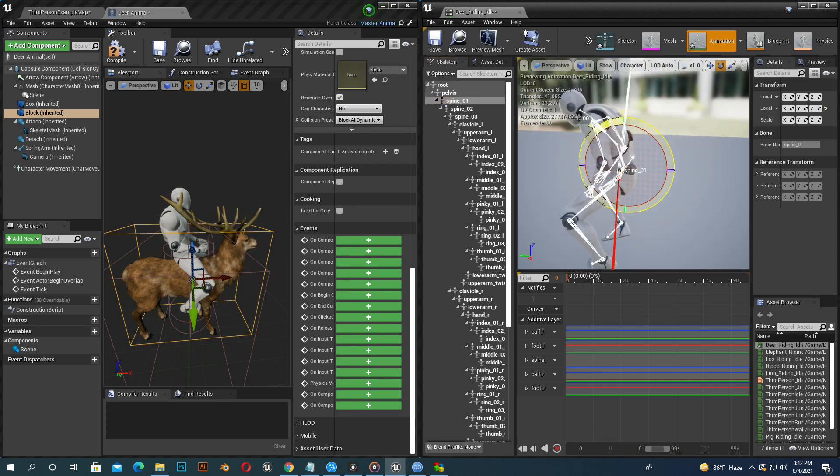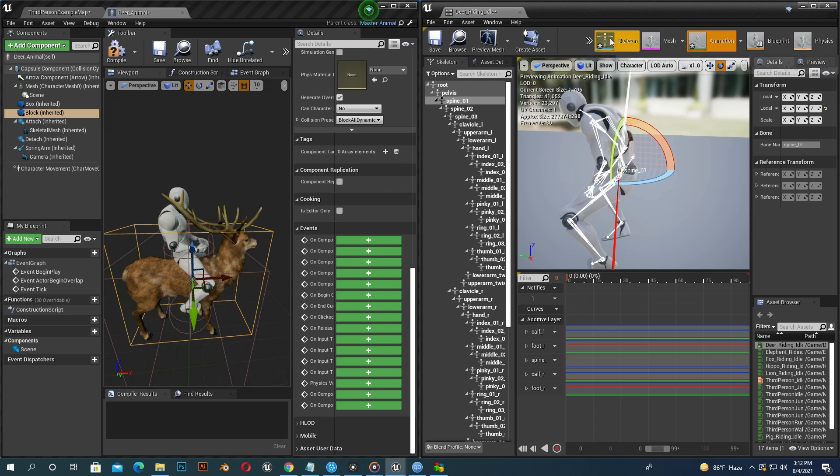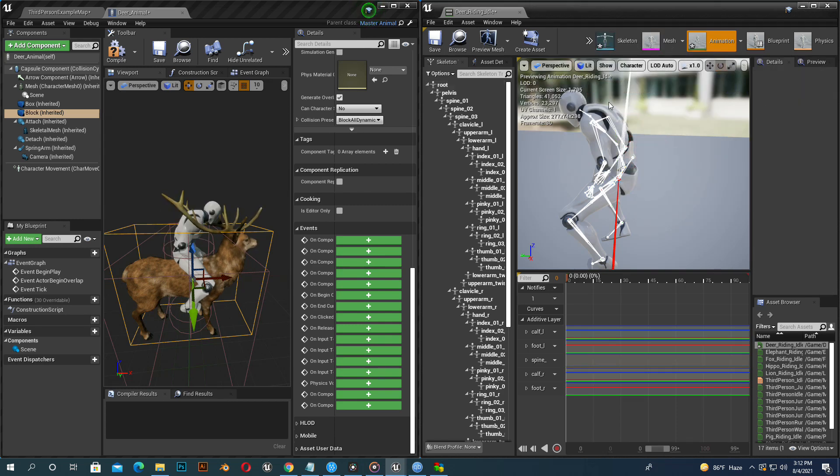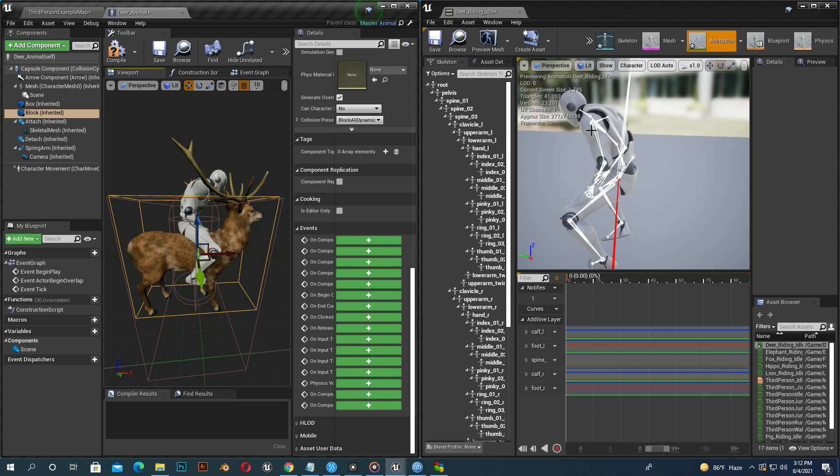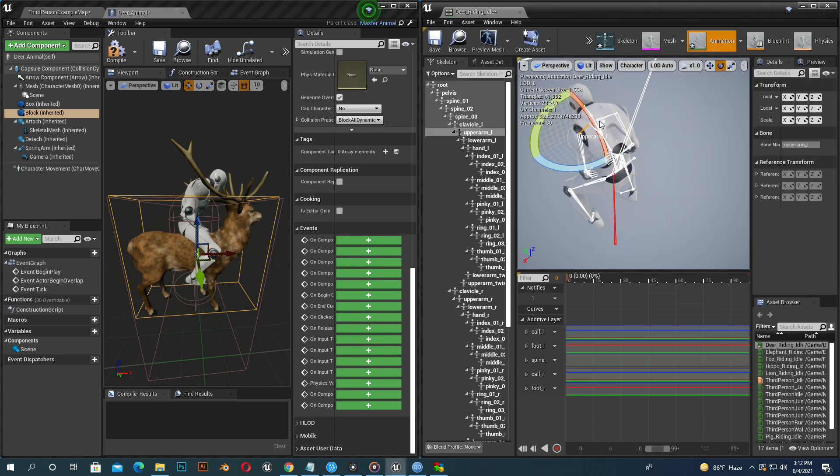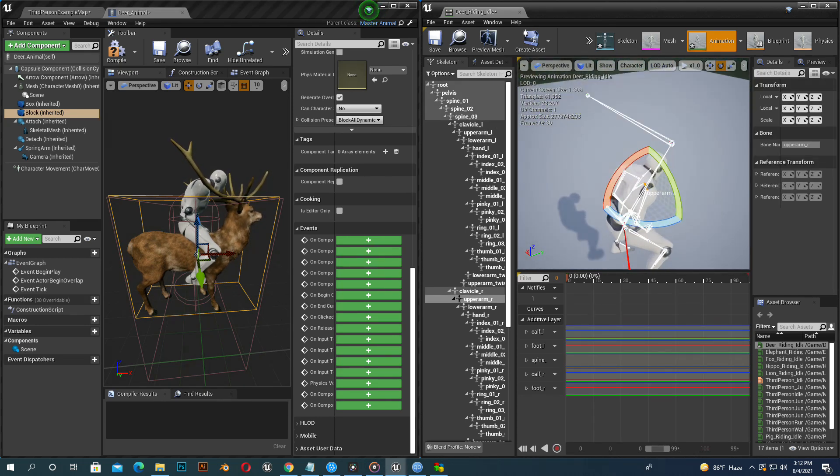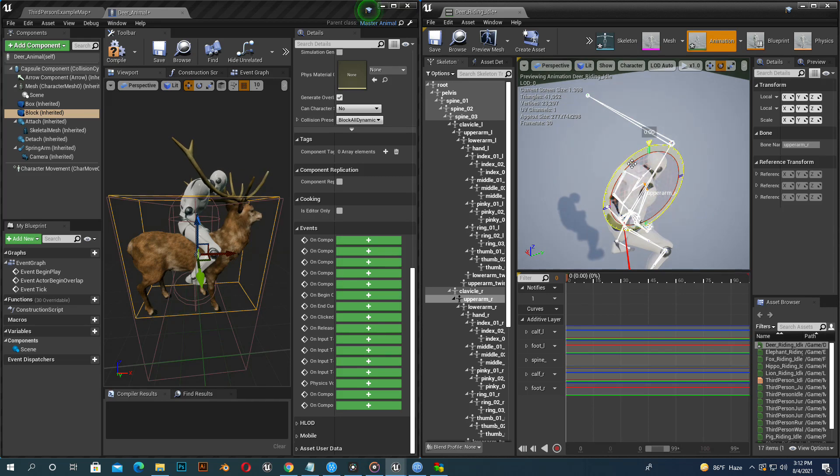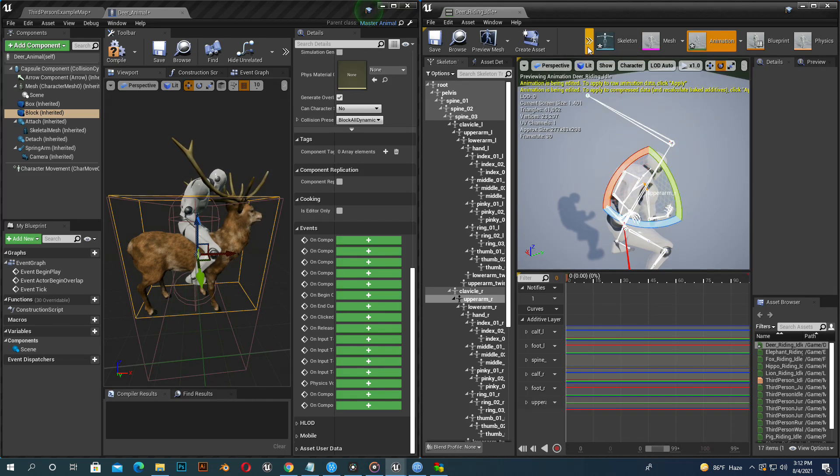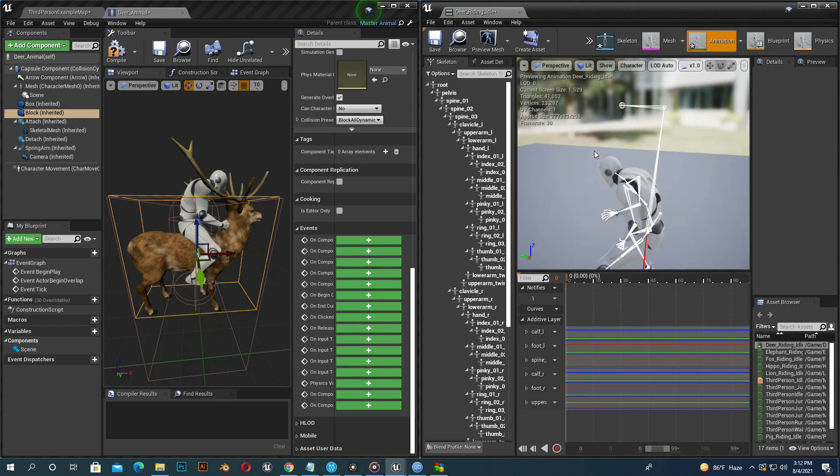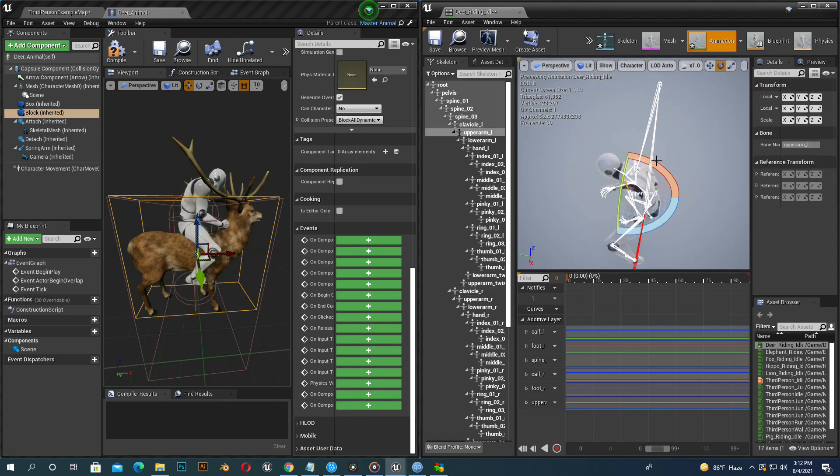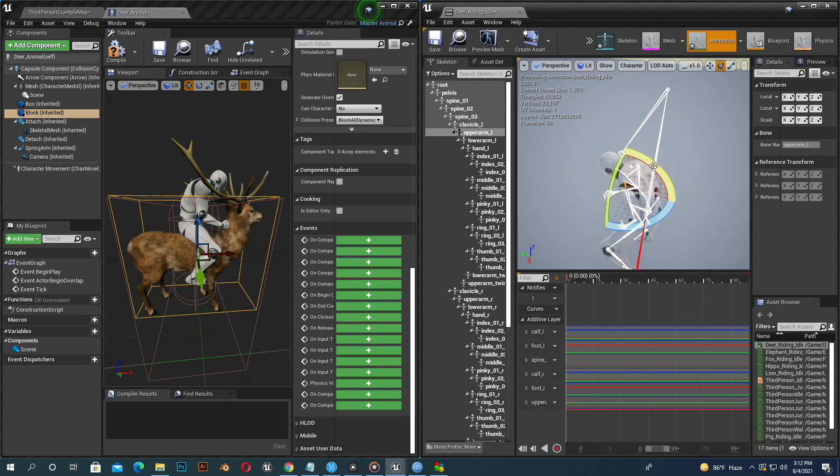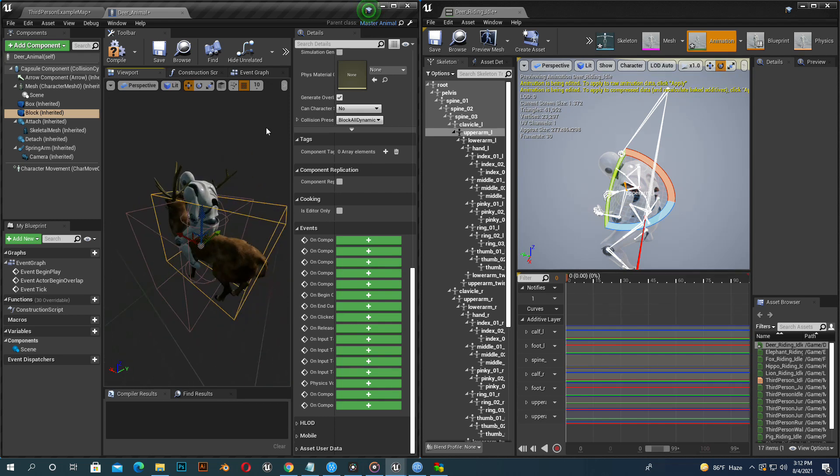Now rotate the feet to make it look better. Same thing we do with other legs. Set key and apply animation. Select spine 1 and rotate it. Rotate the hand. Now you see it looks more realistic.